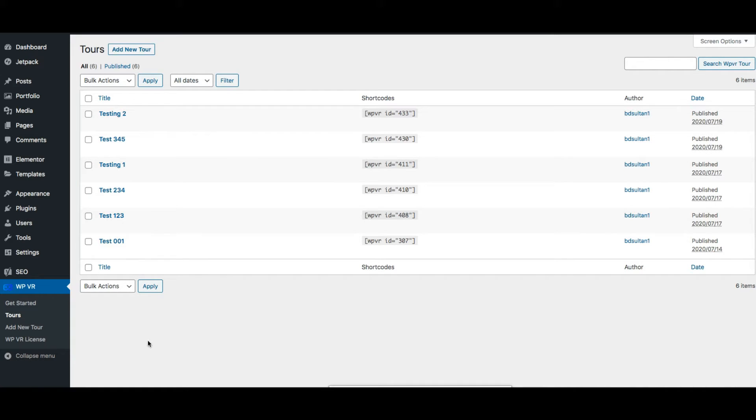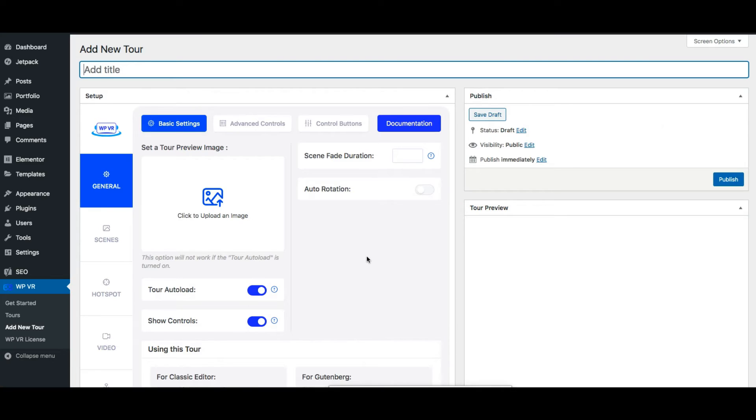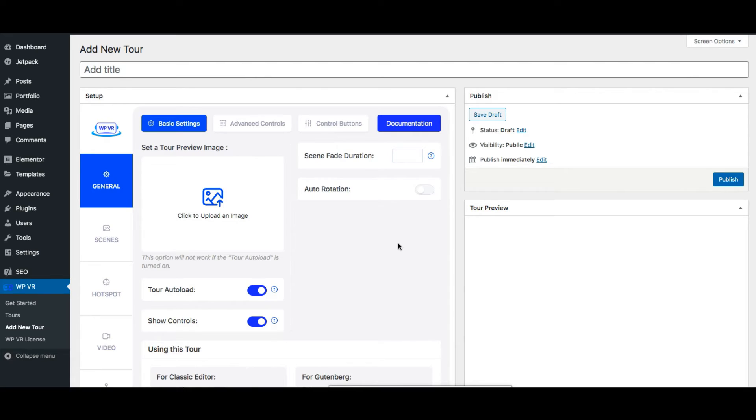Now let's move on to the all important add new tour. Once you click on it it will take you to this page where you'll get all the features required to create your virtual tour. As you can see there are a lot of options here. Let me give you an overview of all the features you can get here.